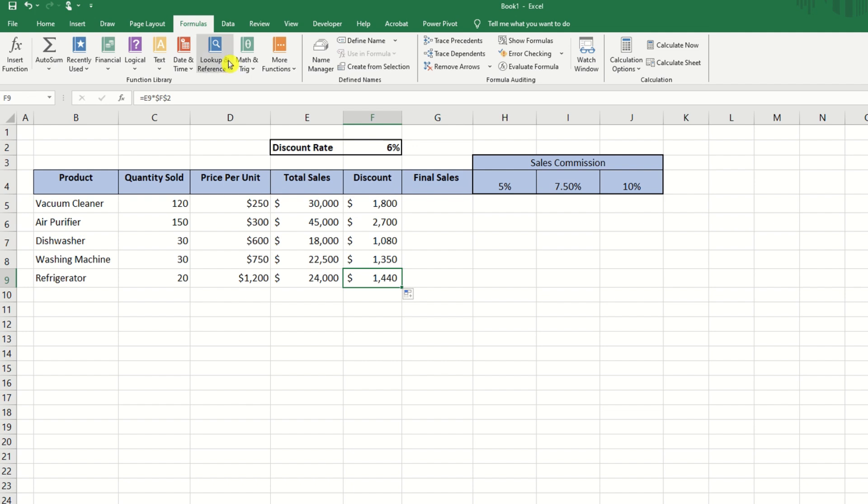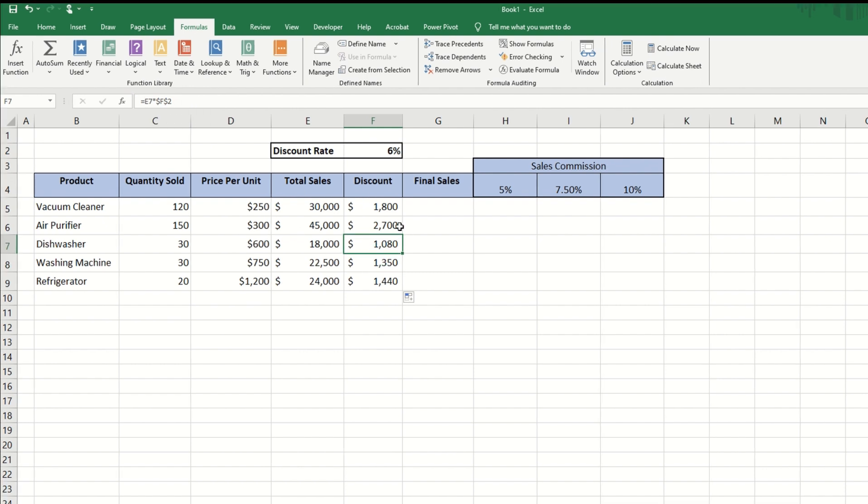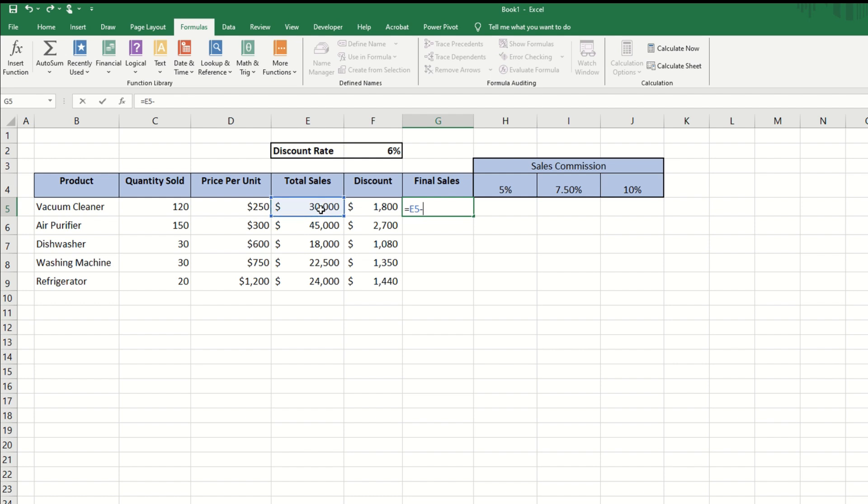When we look at the formula, we will notice that the cell with the dollar sign does not change, but the cell without the dollar sign is referenced relatively. Now we will use relative referencing to calculate the final sales.